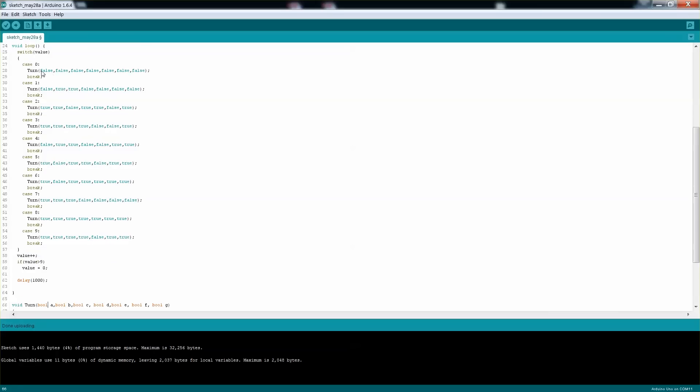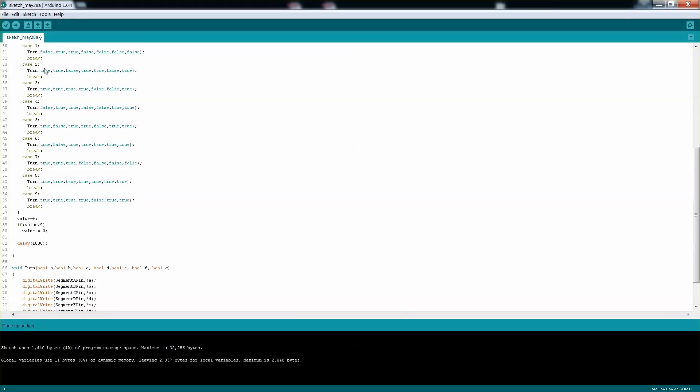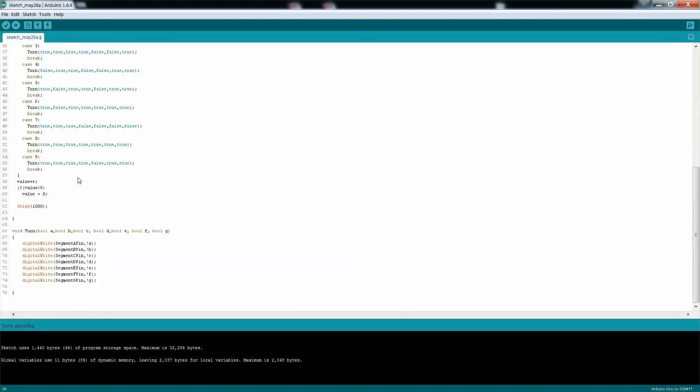That's why when it's really false, I want to send high so that it's actually turned off. And then when it's high, which is true, I want to send false so that you will actually connect to ground and therefore turn it on. So it's a very simple...